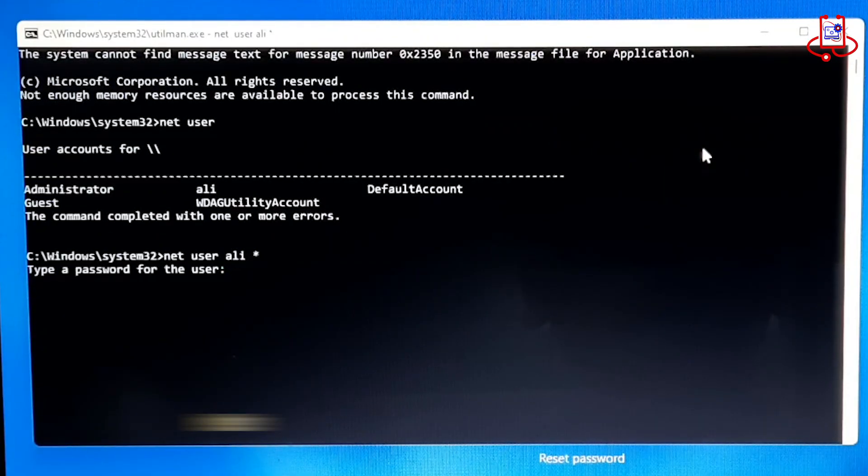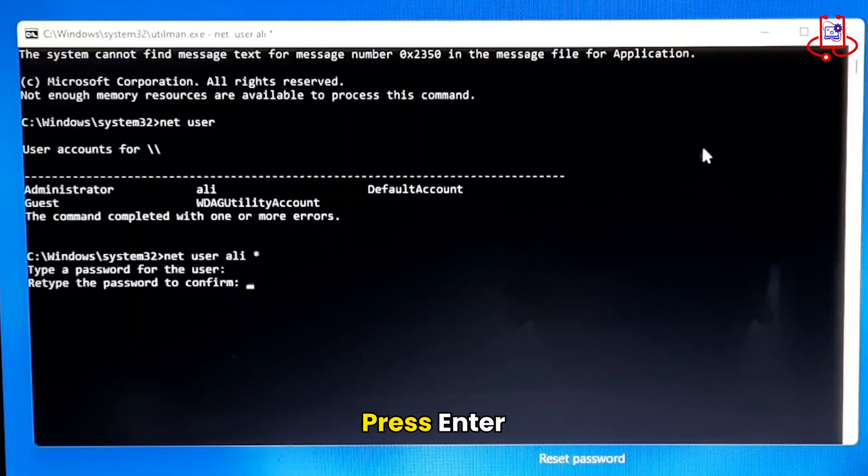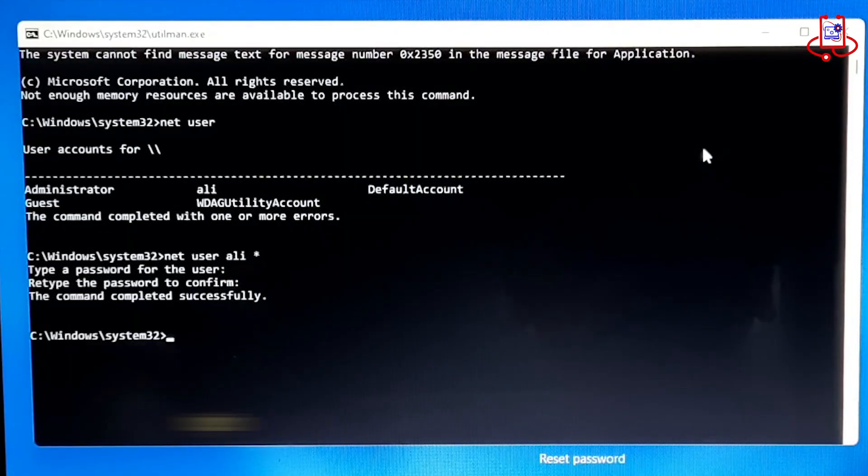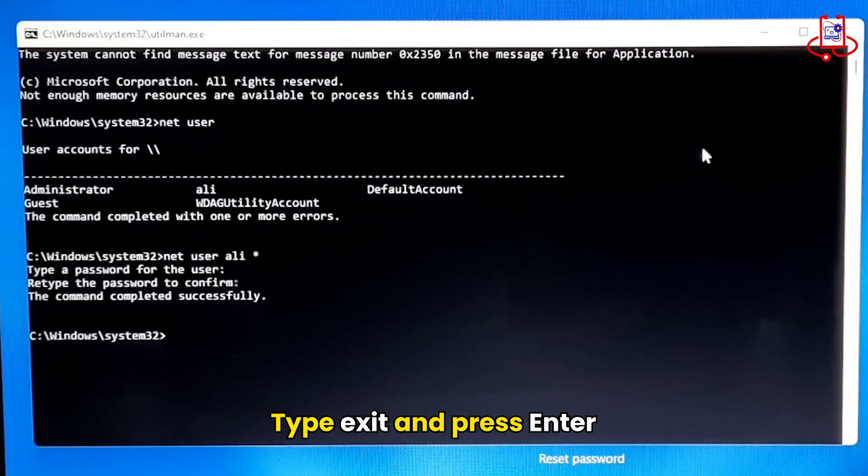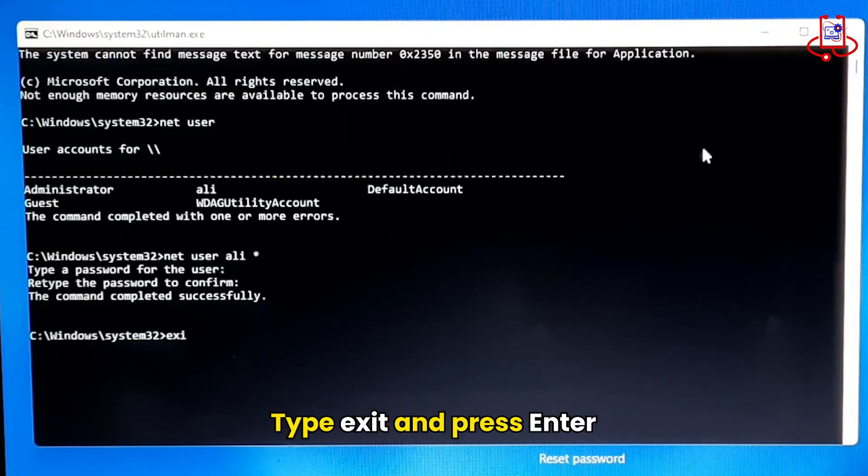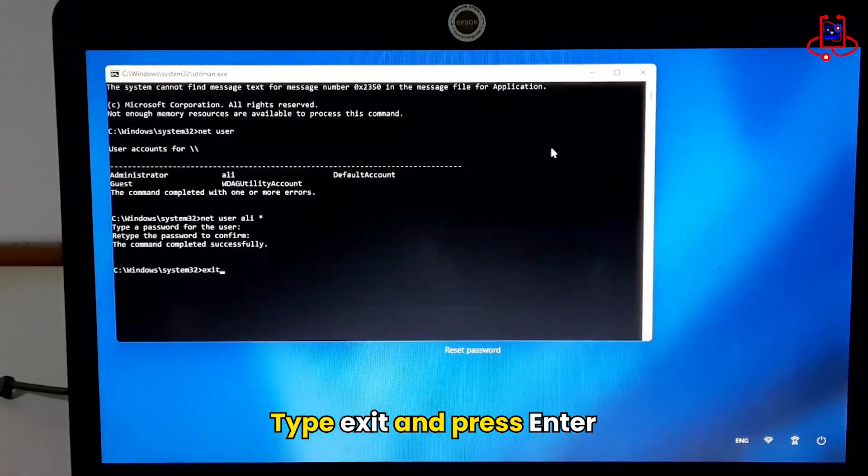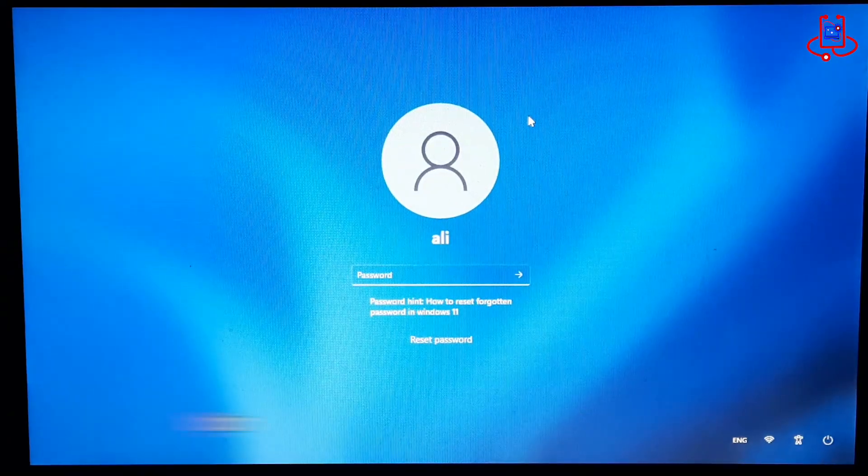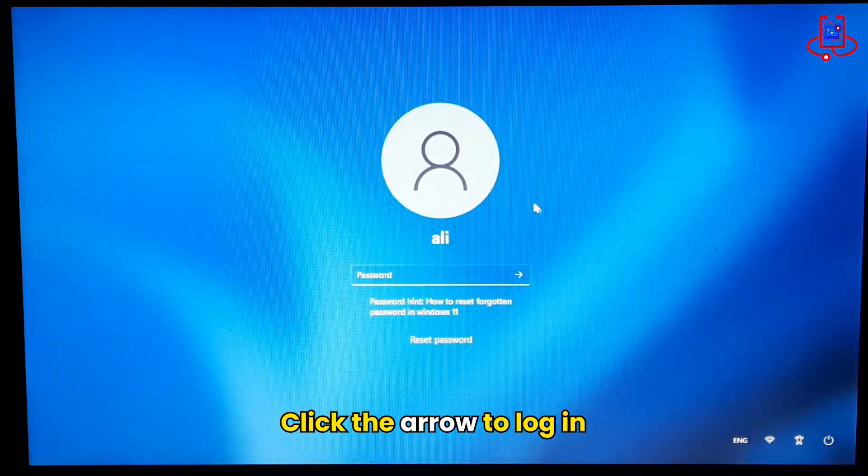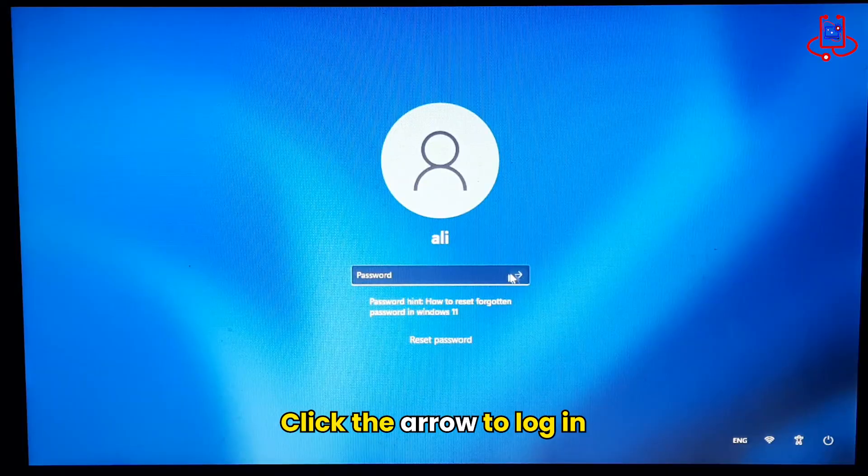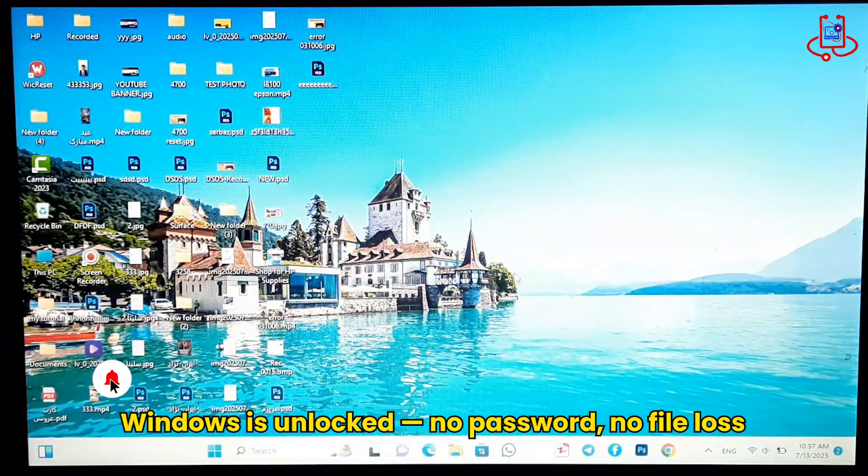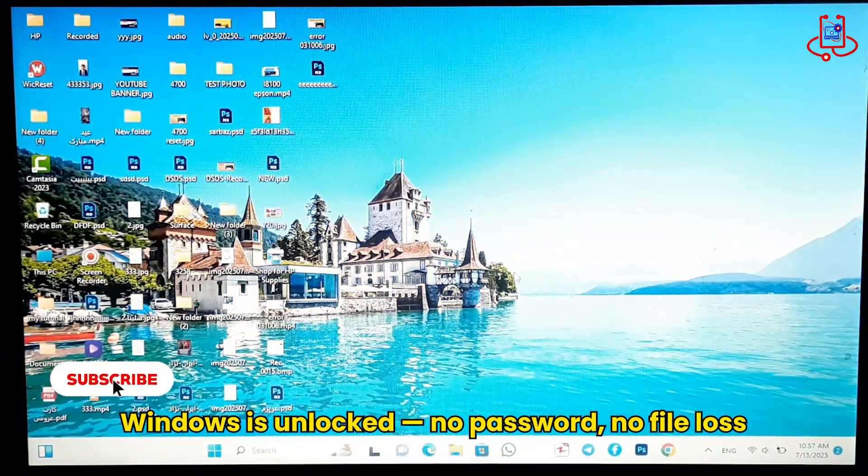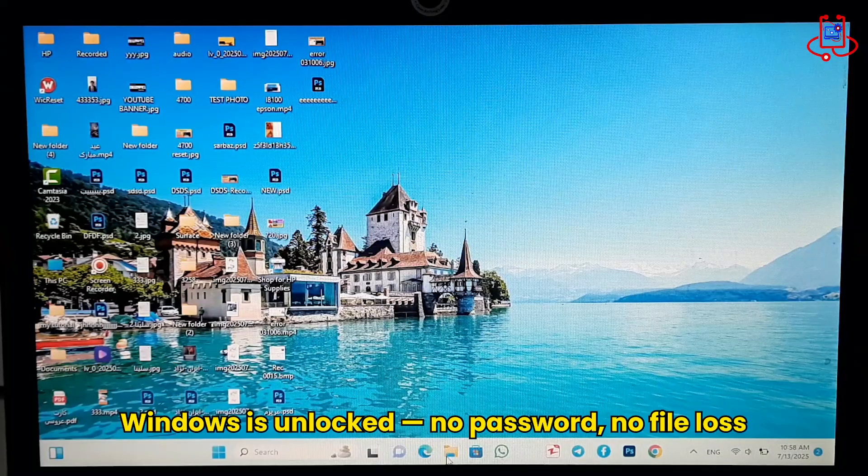Press Enter. Press Enter again. Type Exit and press Enter to close the Command Prompt. Click on the arrow icon and just like that, Windows will open without asking for a password. It's that easy.